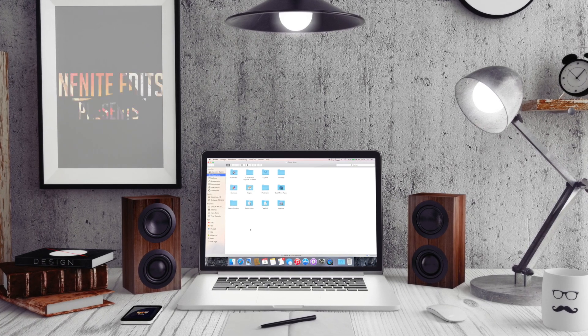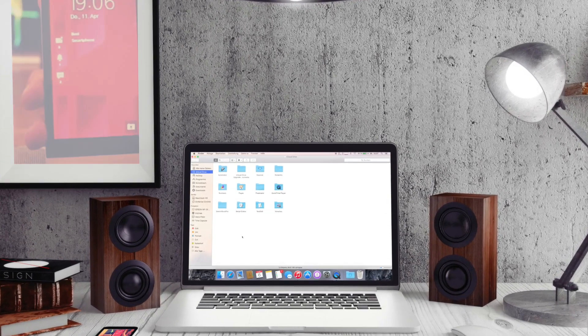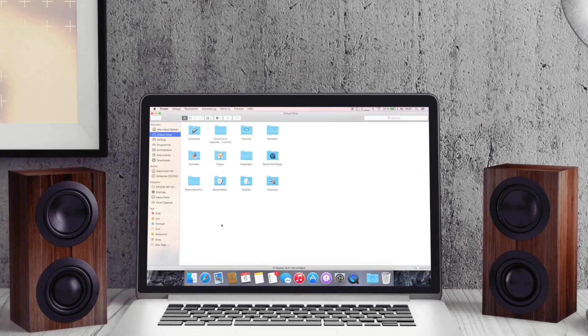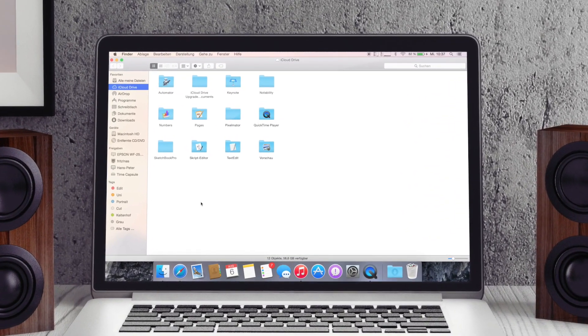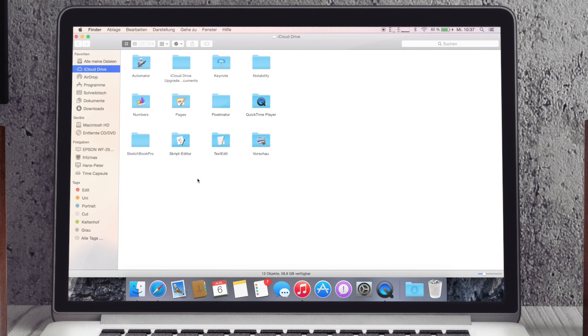Mit Yosemite soll im Herbst eine Änderung da reinkommen und zwar mit der iCloud Drive. Dann könnt ihr das ganze viel besser verändern, benutzen, und wie ihr hier sehen könnt, das ist jetzt meine iCloud Drive.